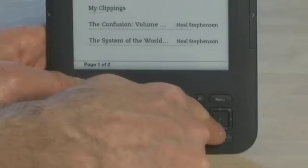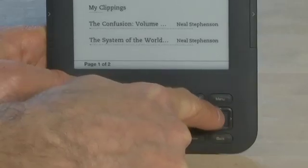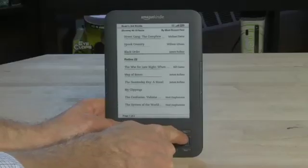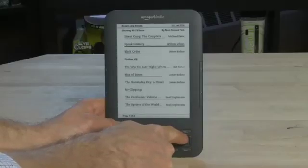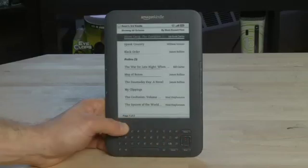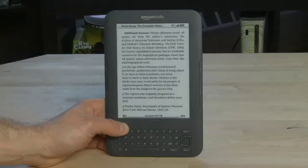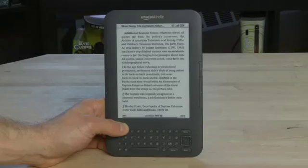To select a title from your list, you'll use the navigation panel at the bottom to scroll down to the one that you want to read. When you've found one you want to read, press the button in the middle to select it and it'll take you into the book. It'll drop you into the place in the book where you last were, so you don't have to scroll back through all the pages. You can also set bookmarks to mark other locations, which we'll cover in an upcoming episode.